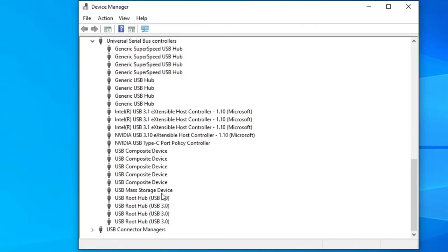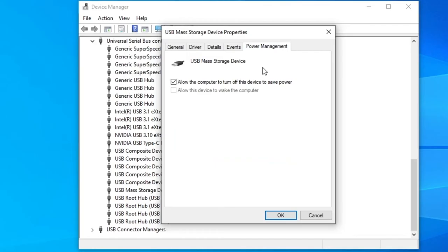In the next window, click on the Power Management tab. Here, uncheck the box that says allow the computer to turn off this device to save power. Then click OK.